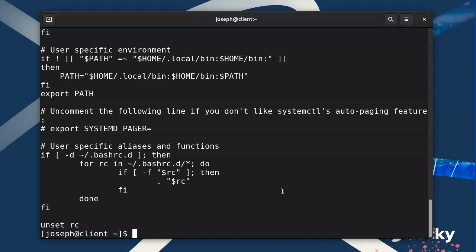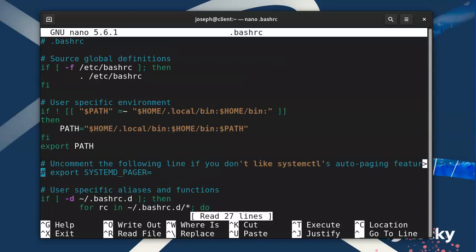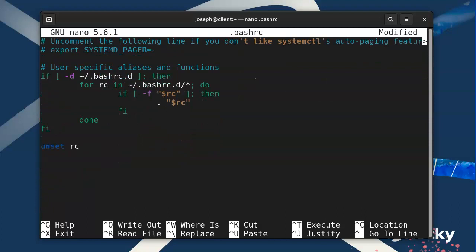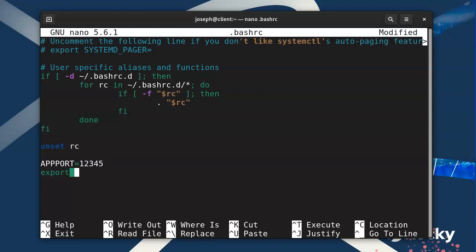If I wanted to change something, let's go ahead and do 'nano .bashrc'. I can go down and create a new variable — for example, for some application I'm running. I'll create 'APP_PORT' and set it equal to '12345', and then I can export that with 'export APP_PORT'. So I've created a variable and I'm now exporting it and making it available to the system.